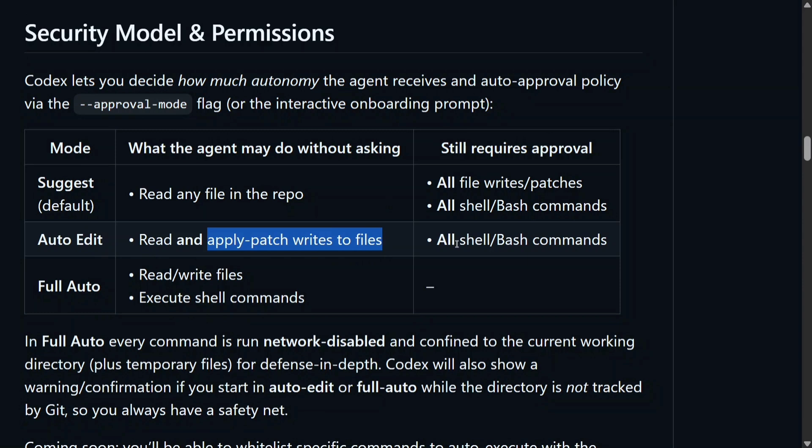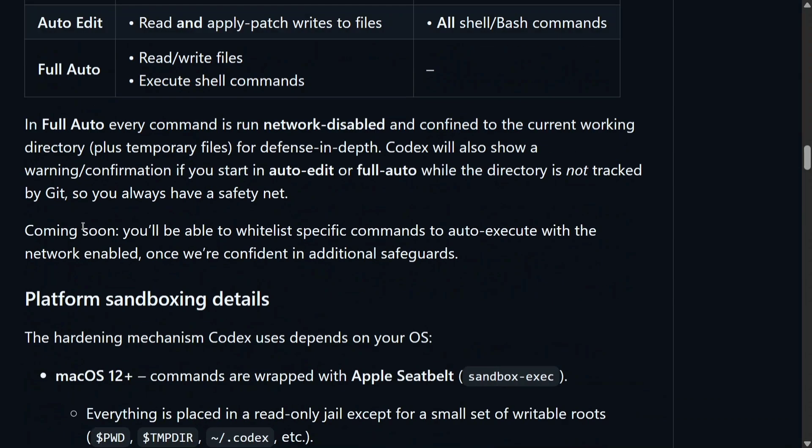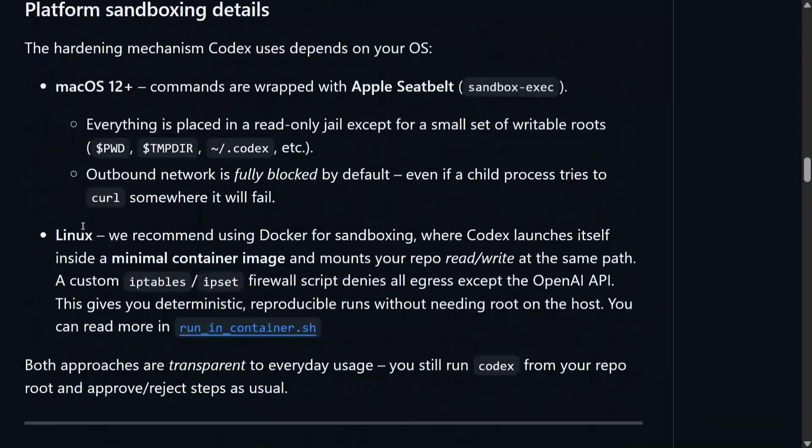Full autonomy: it can do everything. So depending upon how much security you want to have, you need to provide the approval mode flag to Codex CLI.